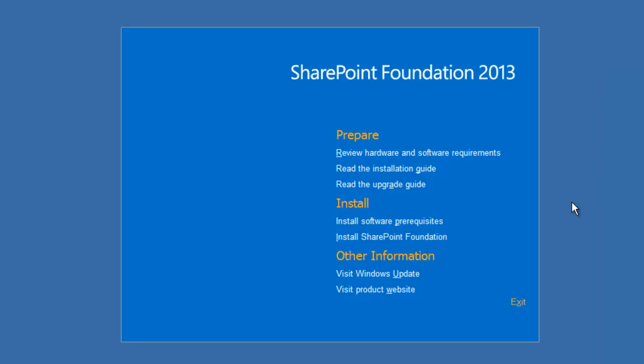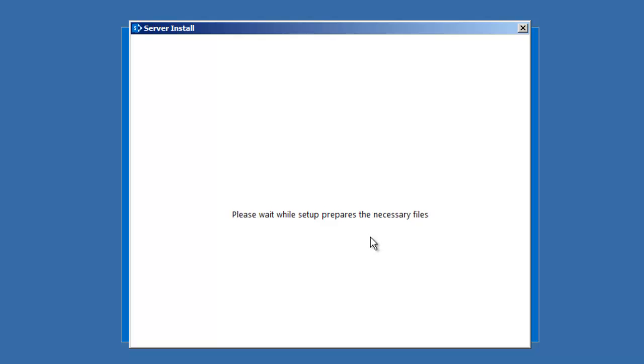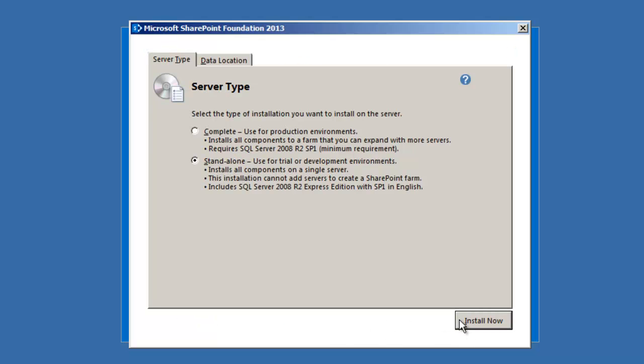Okay, so we're back at the splash screen. Let's begin the actual installation of SharePoint Foundation. Accept the terms for the agreement. Here we're going to do a standalone installation. Note right here. Include SQL Server 2008 R2 Express Edition.